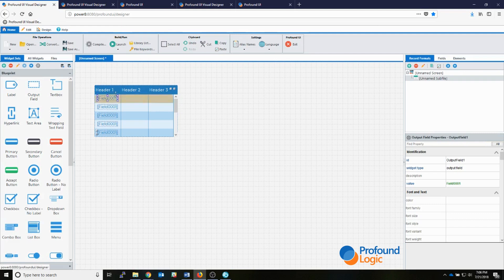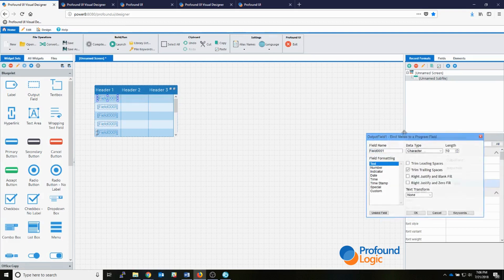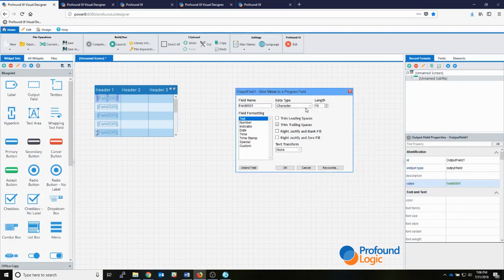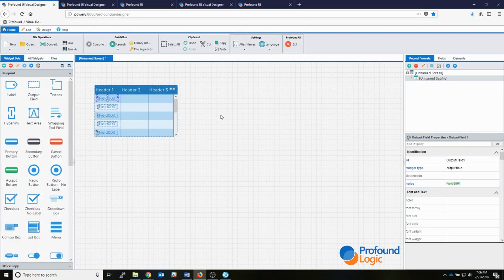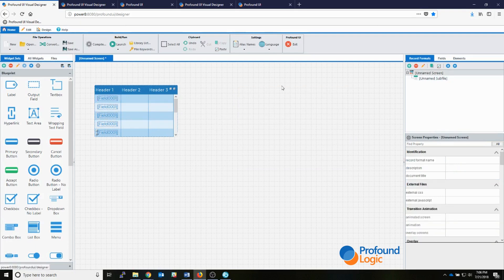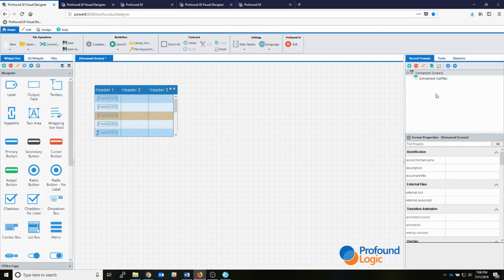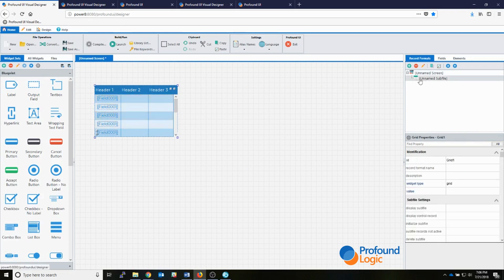Now that I have my RPG field — you can see it's bound as a 10-length character field — I can use that to populate my sub file in my rich display screen exactly the same way you would with a green screen. And you can also see that when I dragged the grid widget onto here, it actually added a sub file record format up here.